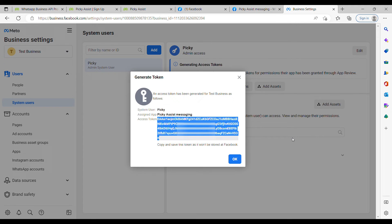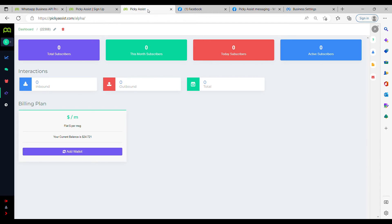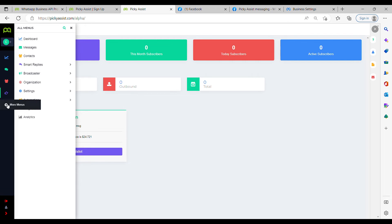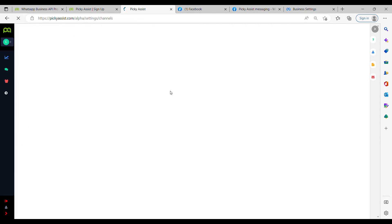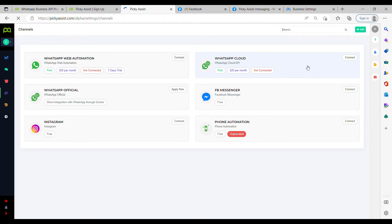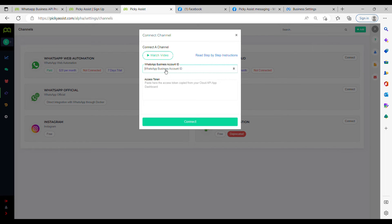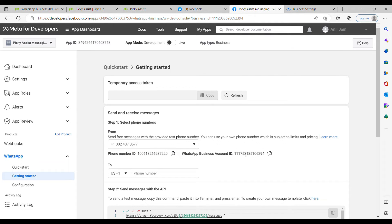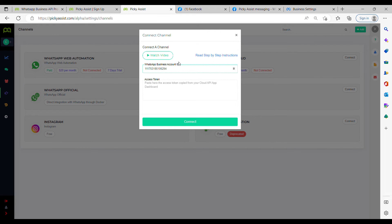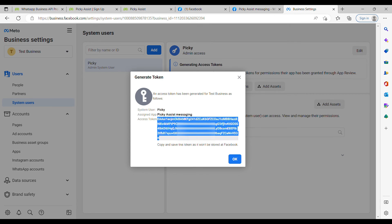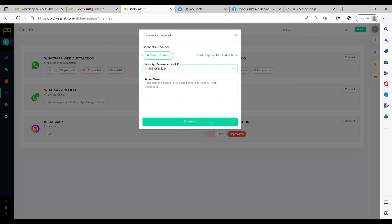After generating the permanent access token, go to your PK Assist account. Click on 'More Menus,' find Settings, click on it, then click on Channels. Here click on 'WhatsApp Cloud Connect.' Now enter the WhatsApp Business Account ID, which is available in your developer account — copy it and paste it here. Then enter the access token, copy it, and click Connect.